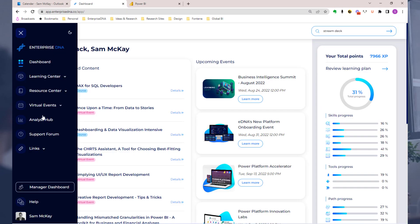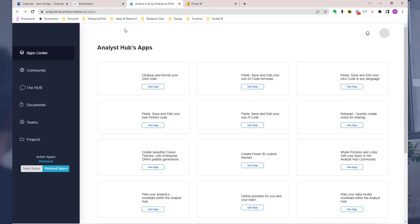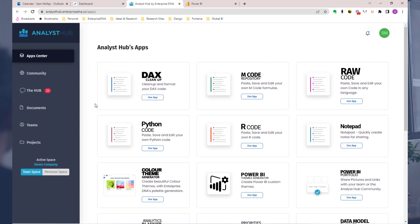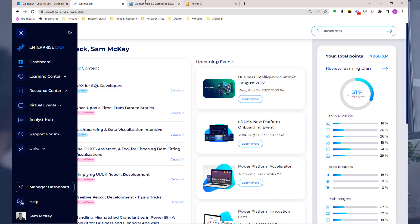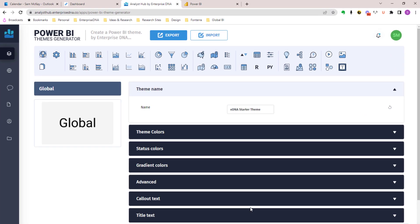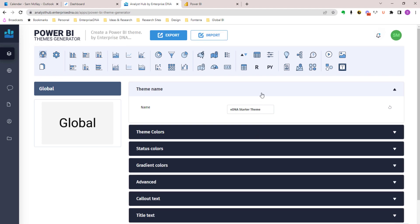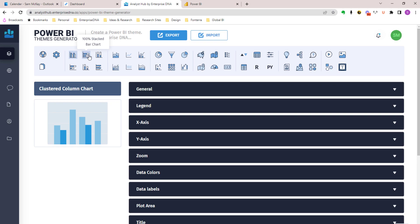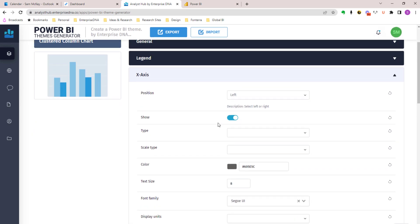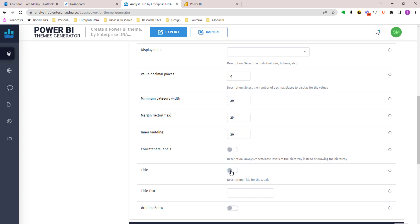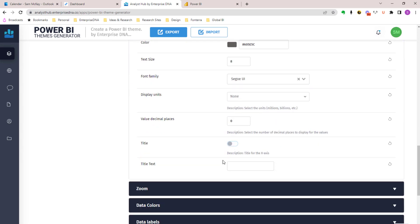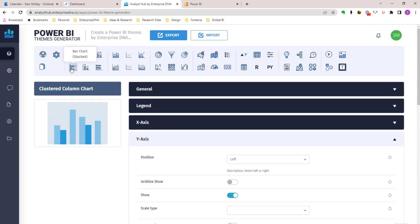That's why we built the theme generator within the Analyst Hub at Enterprise DNA. The Analyst Hub is our own productivity tool available to users on our platform. Within the theme generator, you can import a current theme and totally manipulate it — not only the global settings but also all the individual visualization elements. For example, if you do not want axis titles to show, you can click them off here for a particular visualization type, and go through and do the same for every visualization to fully customize how you see fit.